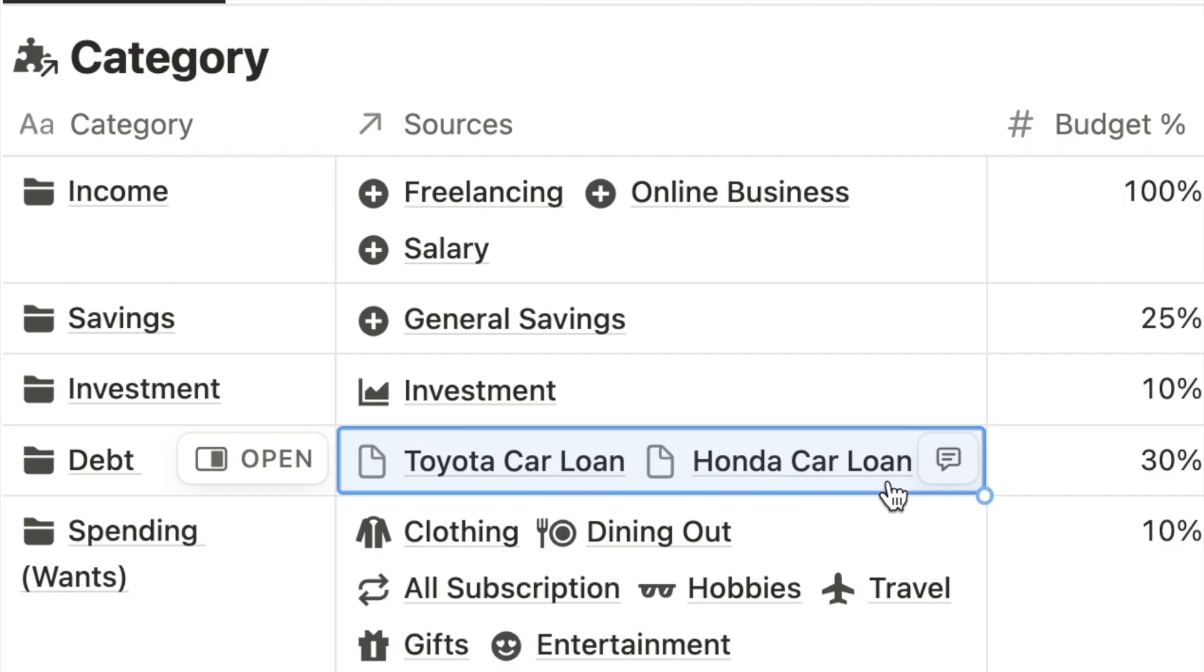For a second car loan, create a separate category. Make sure don't reuse the first category you created. I recommend naming each loan after the car model, such as Honda Civic or Toyota Camry.